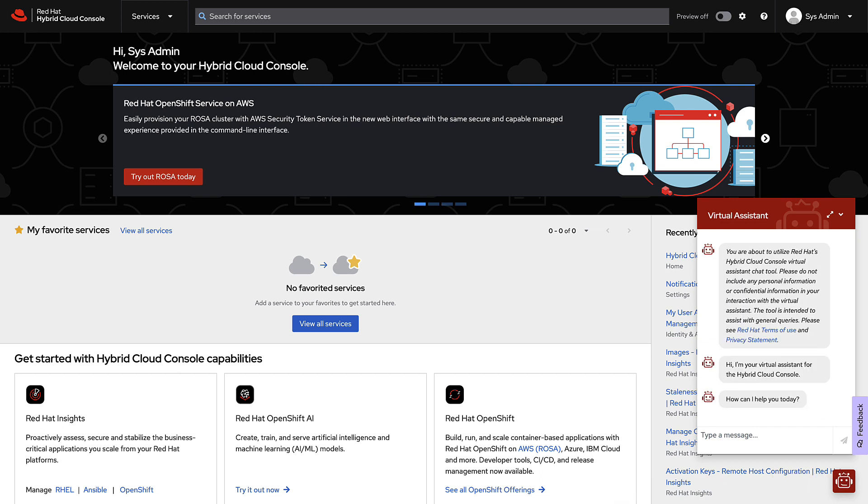Just like any chatbot you may have seen on other websites, the Virtual Assistant will ask you how it can help. Let's say you want to know about vulnerabilities on your systems, but you're not sure where to go. We can type, show me system vulnerabilities.